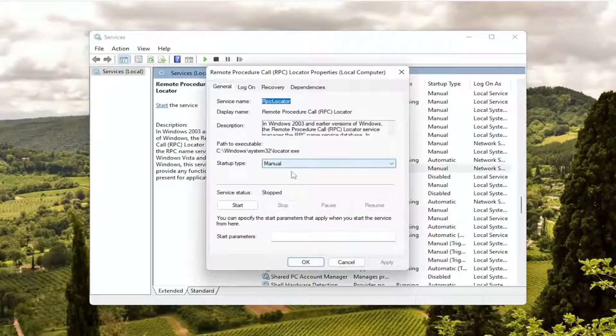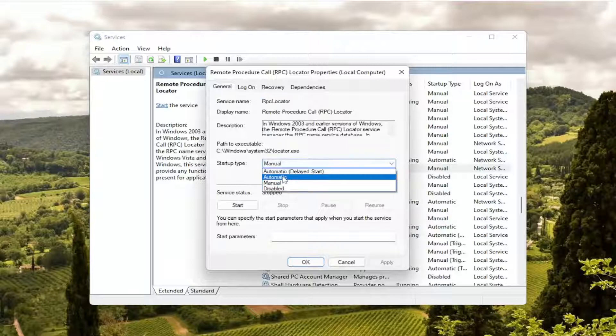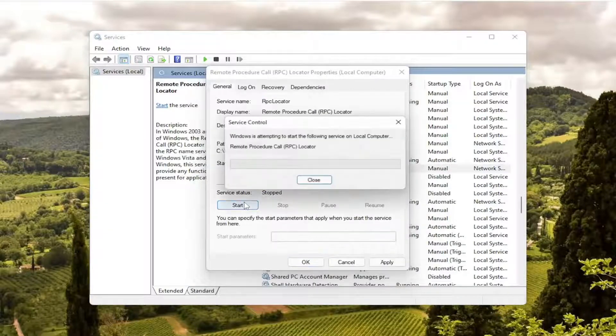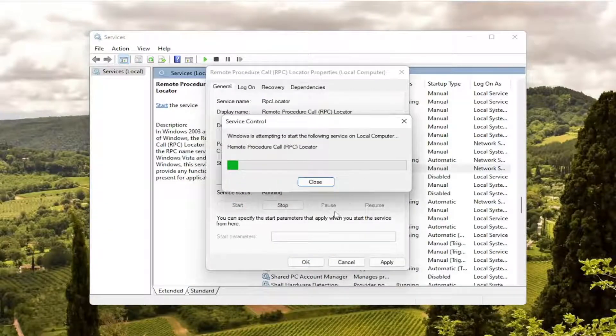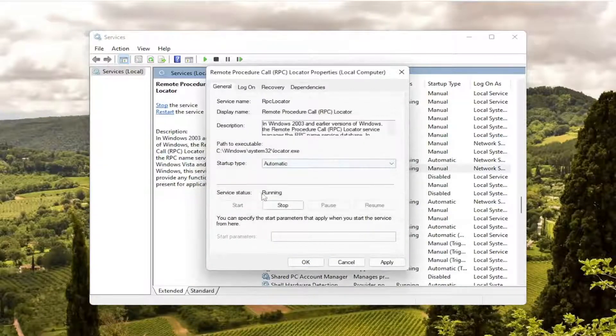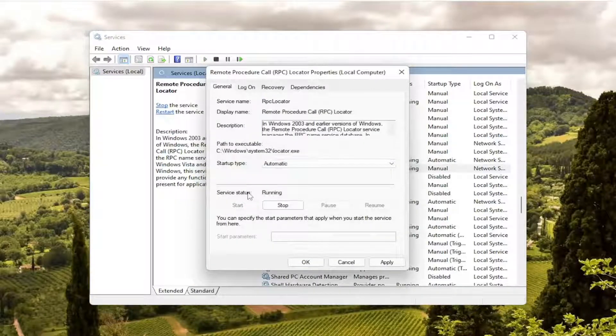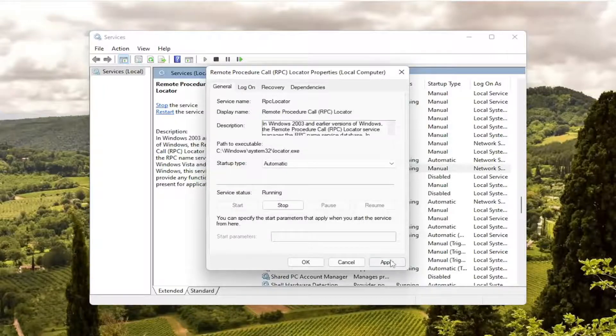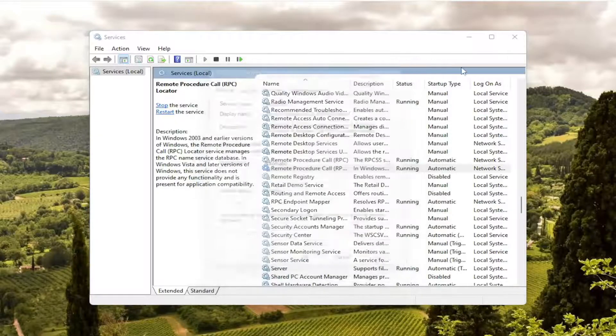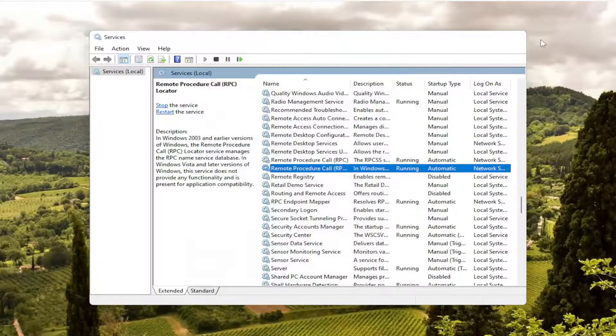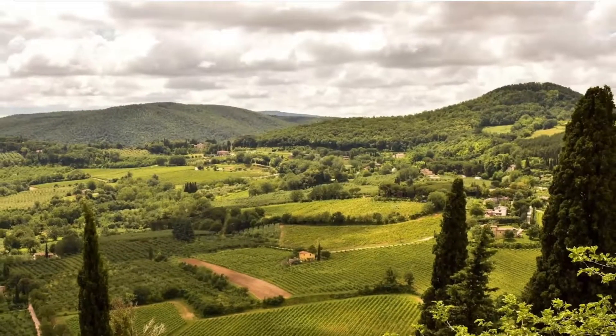Second service in here, make sure that one is running as well. So set it to automatic, make sure its service status is in fact running and then select apply and OK. Once you know that, close out of there.